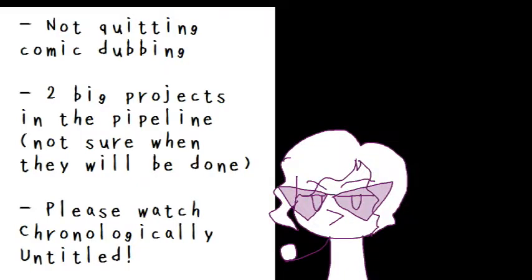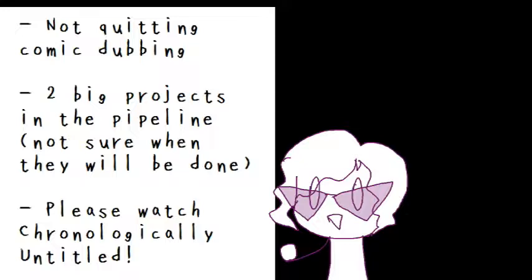Anyways, so that's basically it. Just as a TLDR, I'm not going to quit comic dubs. It's just that these two projects are taking up a lot of my time. I don't know when they're going to come out. Please go watch Chronologically Untitled till then.